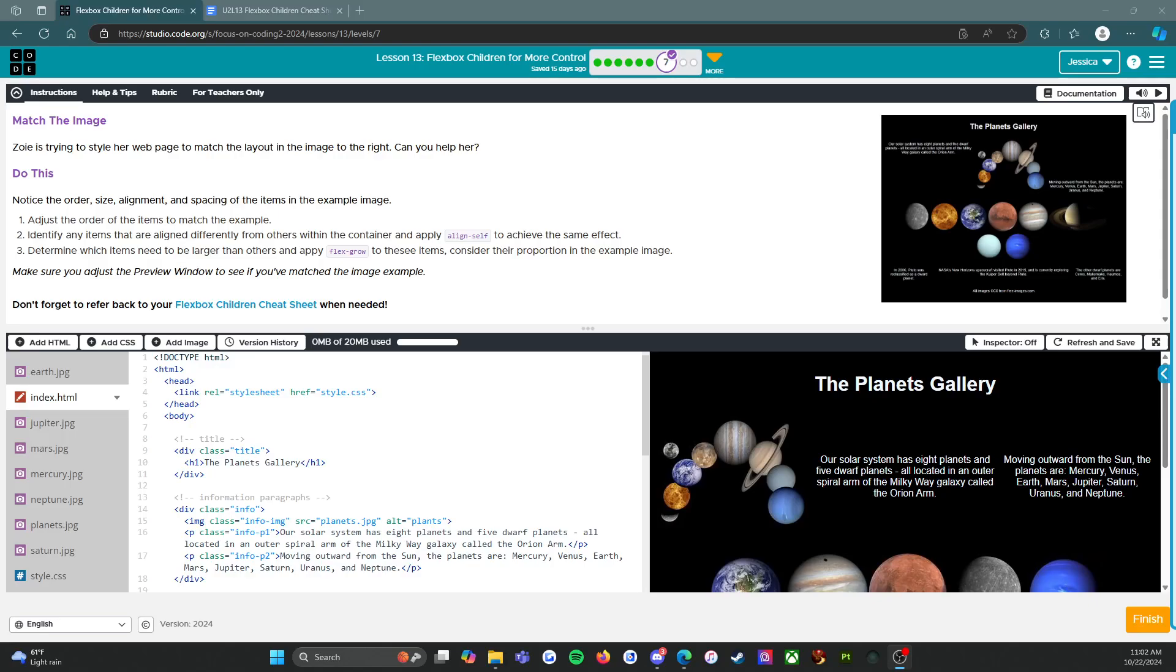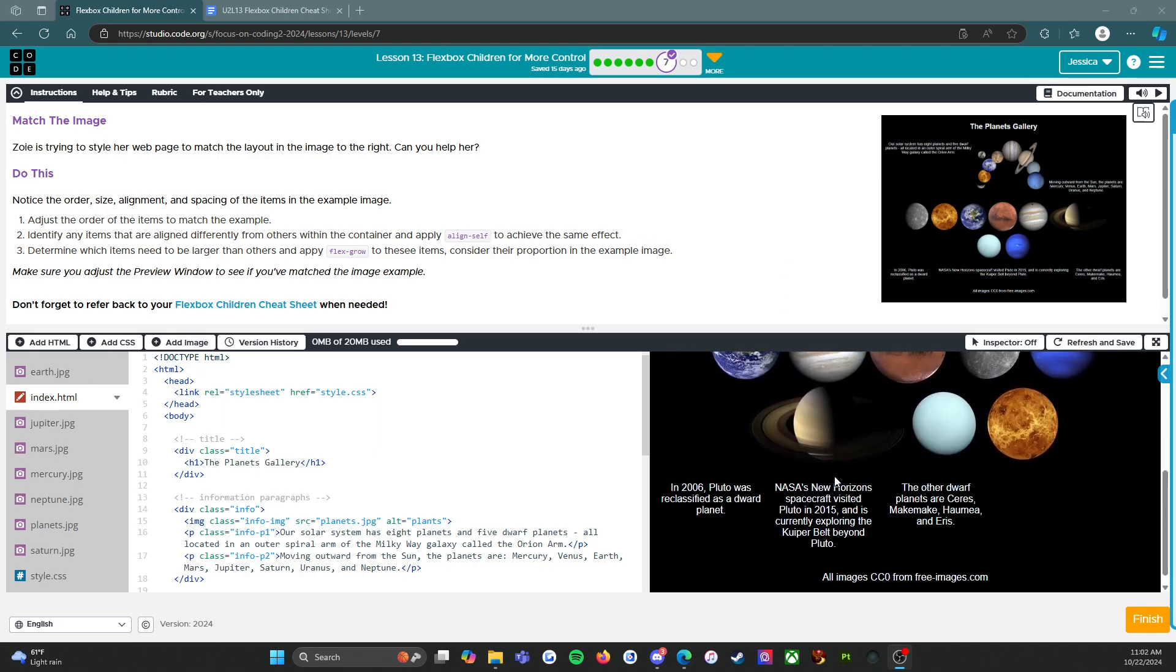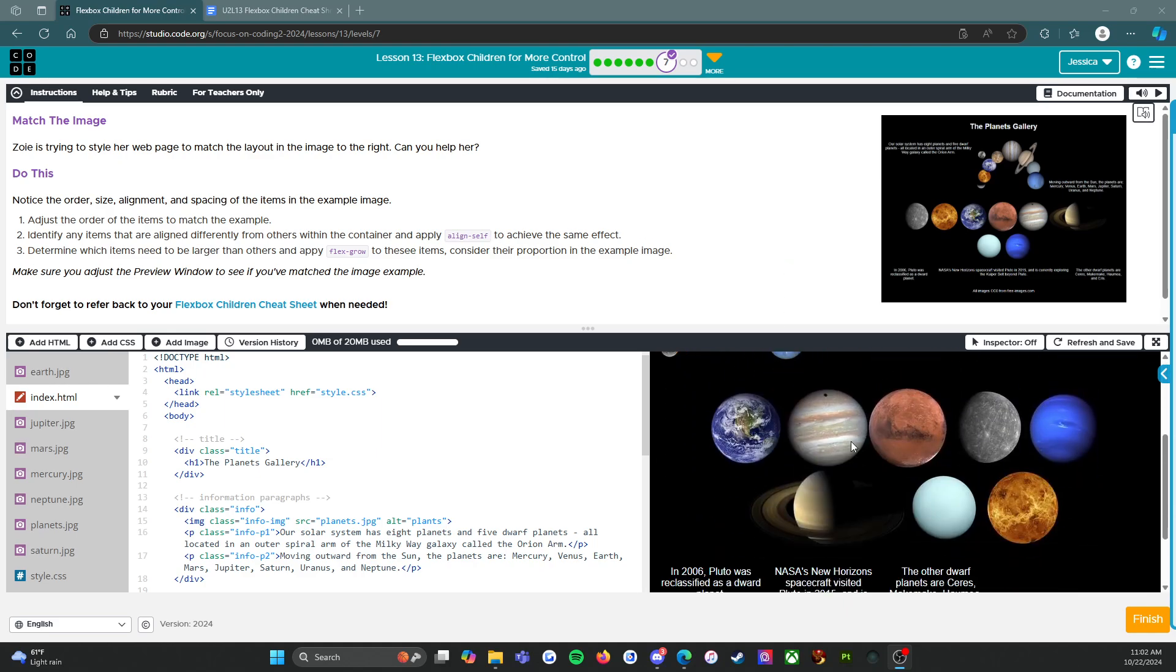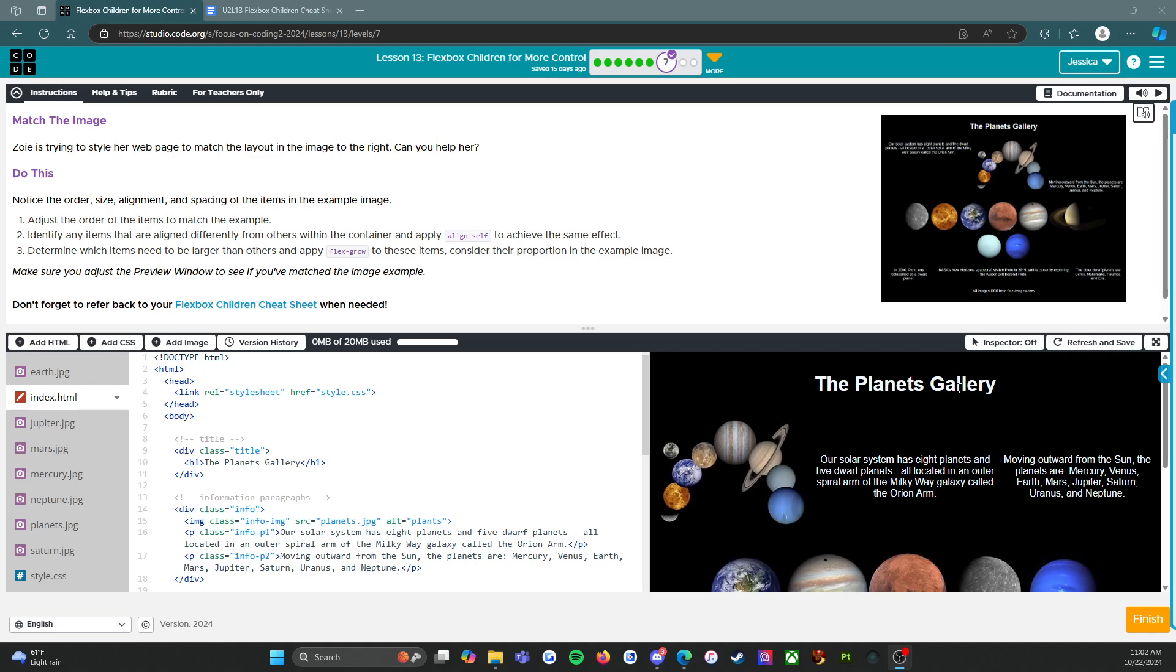All right everybody, welcome back. We are on Level 7 of Lesson 13, and I have good news for you and bad news. The good news is that I'm going to go through and figure out how to make this work. The bad news is that I'm not going to share my screen while I do that.